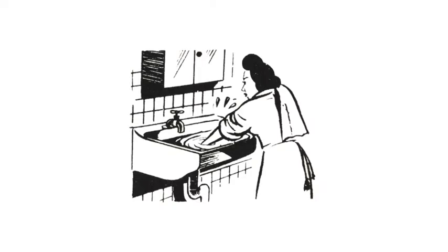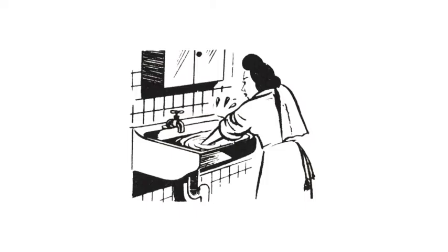Mrs. Smith gets up at half past six every morning and goes to the bathroom. She washes, cleans her teeth, and does her hair. Then she prepares breakfast for her husband. Her husband goes to work, and after that she wakes up Bob and Judy. Judy is only three years old. Mrs. Smith washes and dresses Judy. She cooks breakfast for the children and then washes the dishes.